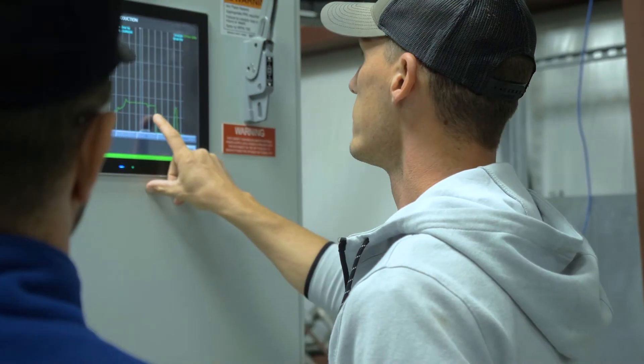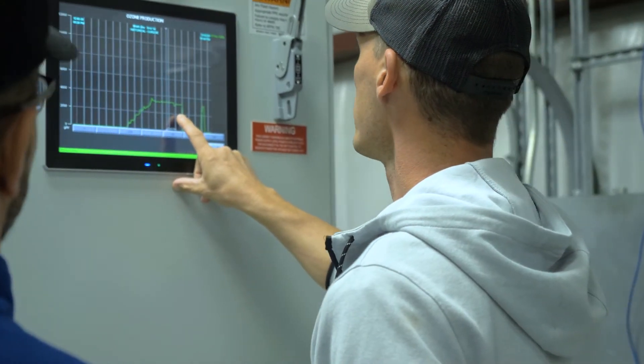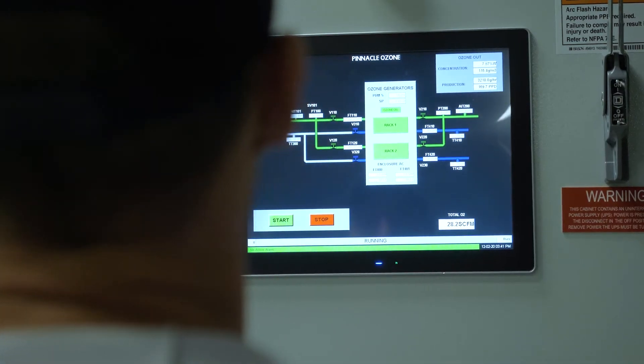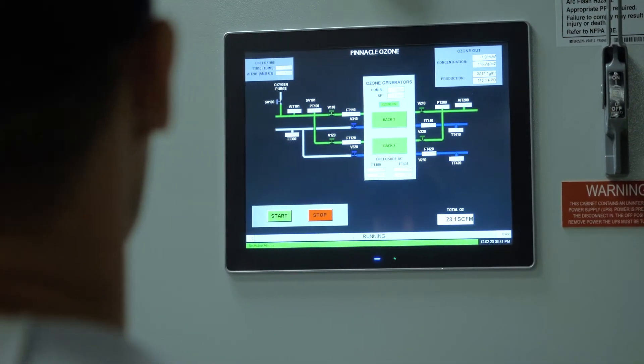Other manufacturers claim modularity but only at the ozone generator reactor level. The quad block's design provides a complete modular approach to ozone generation. Today we're using one of our standard Summit 30 ozone generators.